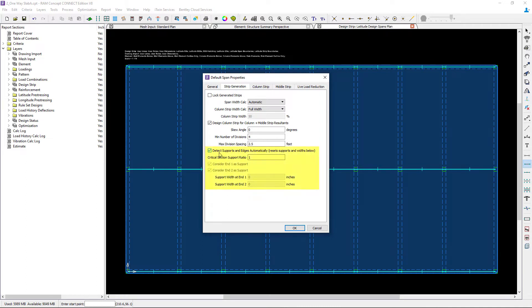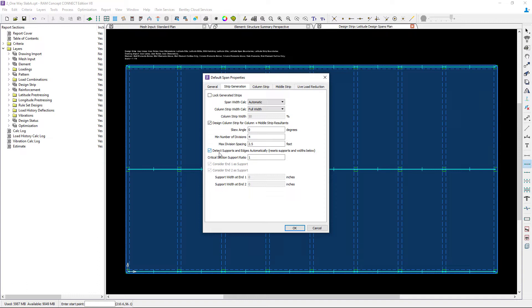RAM Concept does not automatically detect the beams as supports. Thus for strips drawn from beam to beam you will need to manually enter the support width based on the supporting beam width plus some small amount typically. We're going to unselect this option and will consider end 1 and end 2 as supports.